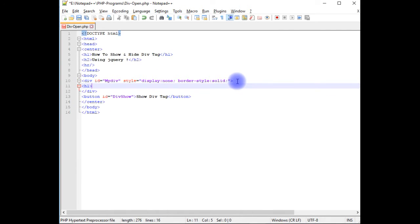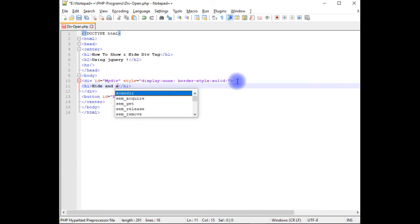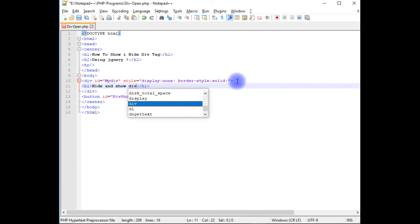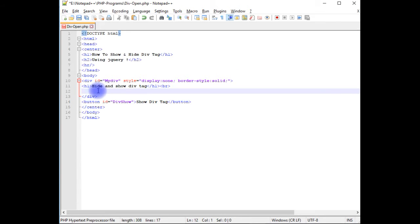in the h1 I'm adding some random text: hide and show div tag. Break. In this div tag I'm adding another button control.